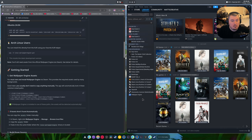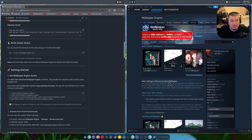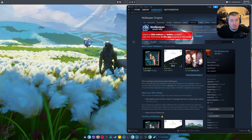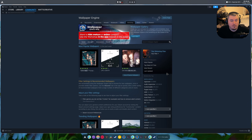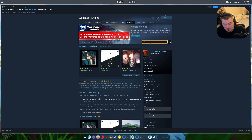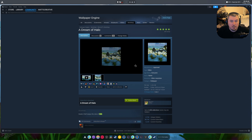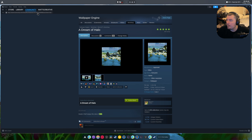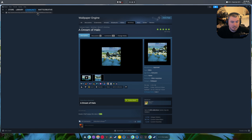Click Wallpaper Engine, go into the Workshop right here. You find what you want — so if I choose Halo, there it is, and there's the one I'm currently running. All you have to do is look up here and after the ID you copy that number right there. It's very hard to see but it's there.